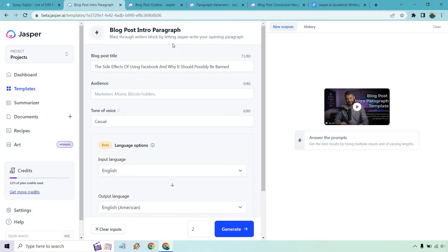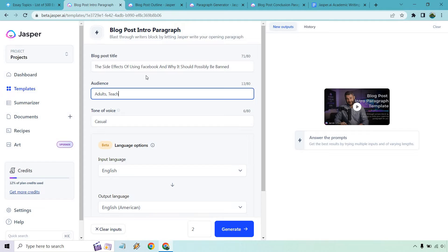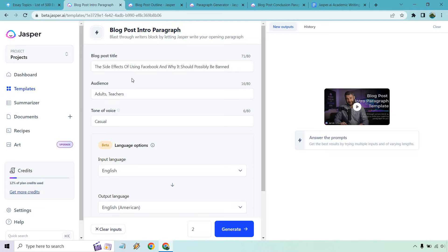For an audience, this one will be a little bit interesting. Who am I going to be speaking to? I could say adults, or teachers, something like that, professionals. Tone of voice is going to be casual. And this is just going to be an introduction paragraph.